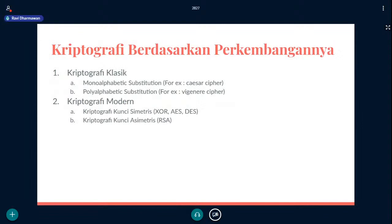Berdasarkan perkembangannya, pertama ada monoalphabetics substitution. Kriptografi klasik contohnya substitusi — sederhana, misalkan karakter A disubstitusi jadi B, karakter B disubstitusi jadi C dan sebagainya. Monoalphabetics berarti disubstitusinya dengan alfabet cuma satu rantai. Sedangkan polyalphabetic substitution itu substitusi tapi kuncinya tiap indeks atau tiap karakter itu berbeda. Contohnya Vigenere cipher. Sedangkan Caesar cipher itu monoalphabetic, misalkan kuncinya 13.